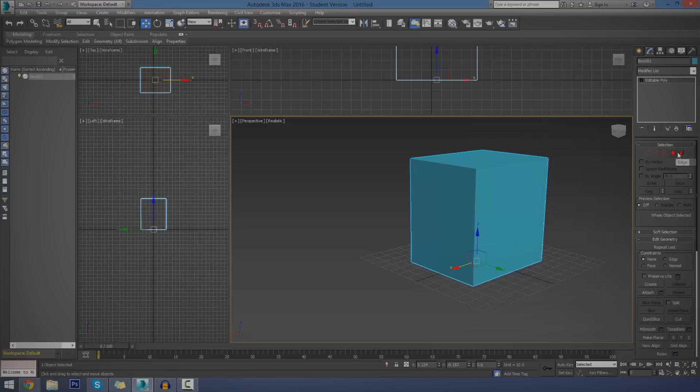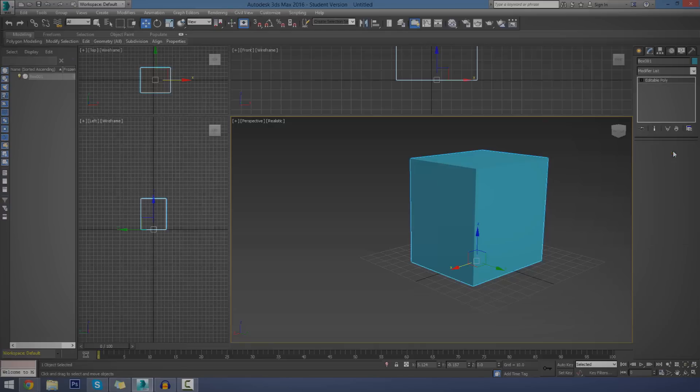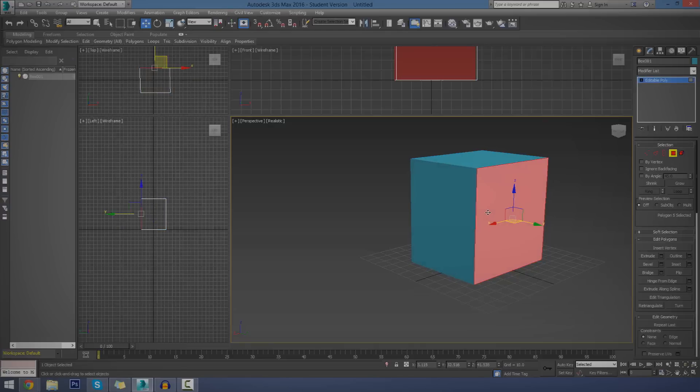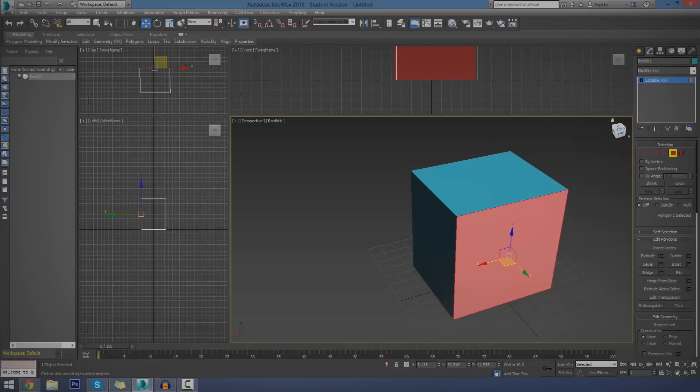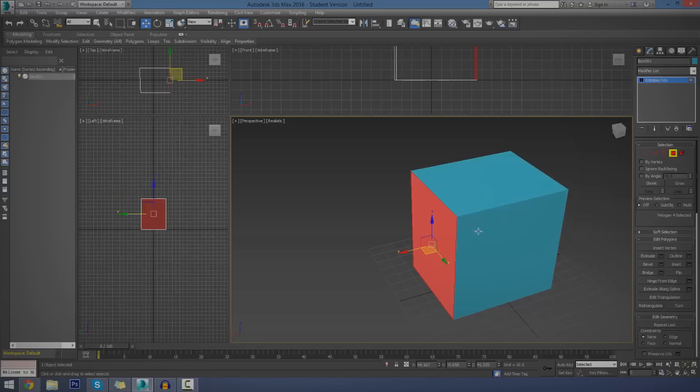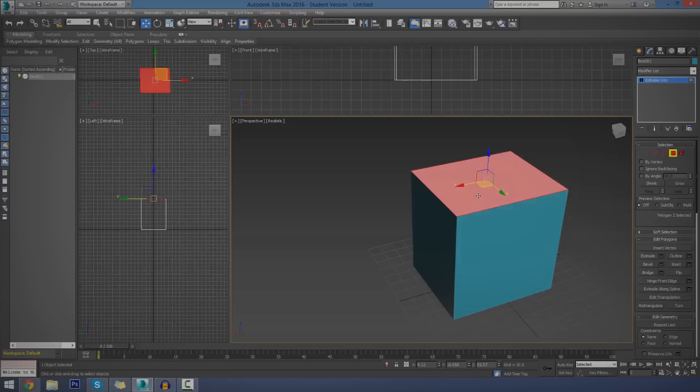And now, we've got a few little selection options here. I'm only going to be going over the main three that you're going to be using. So, let's start off by explaining a polygon. Pretty much each and every object you have is going to be made up of polygons. These are a four-sided face, pretty much.